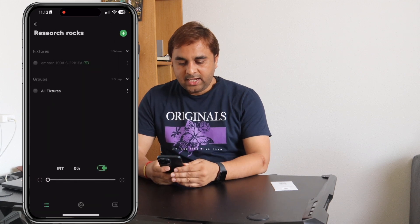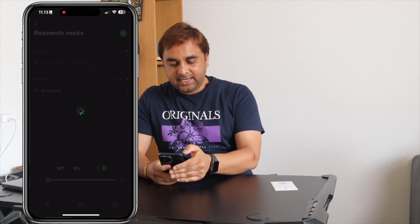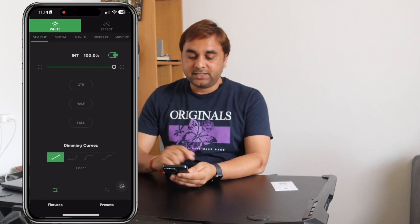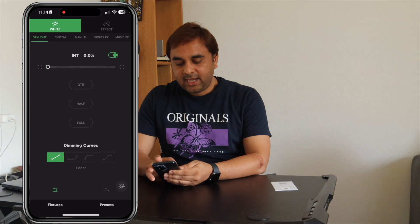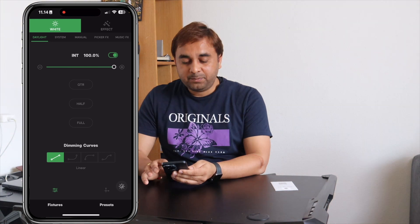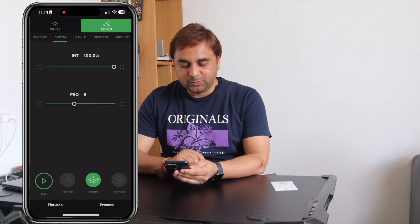Now let's see if we can control this light or not. Now it is at 100%. Just simply click here, reduce the size, and my light is gone. Now I can very easily improve the light brightness. That is the beauty of this one.